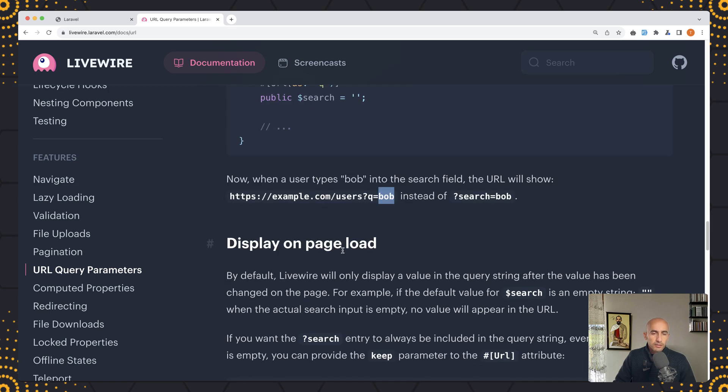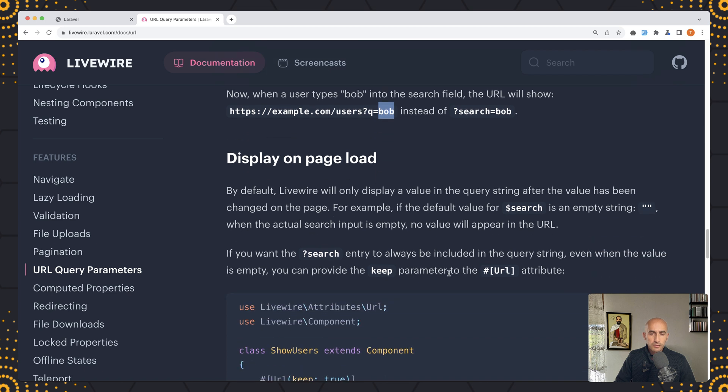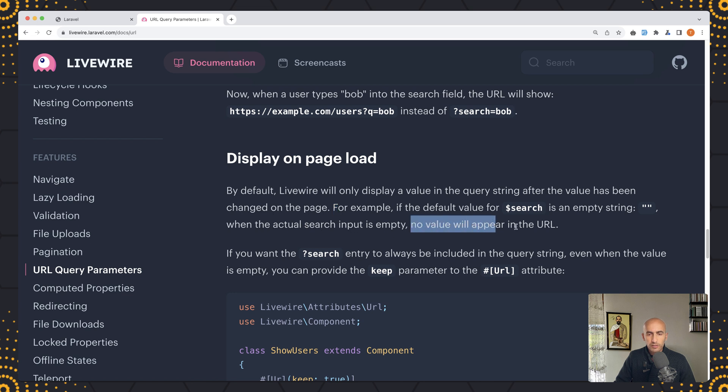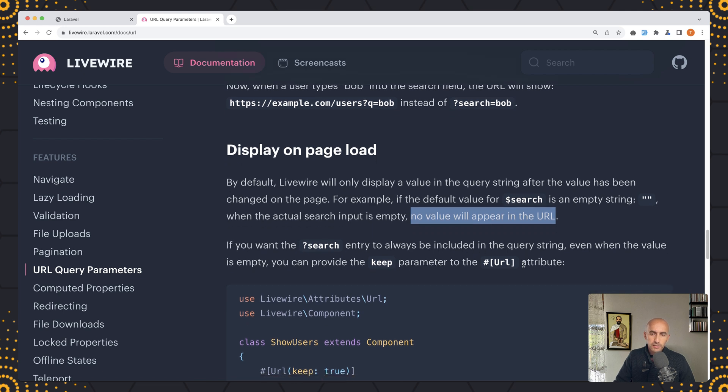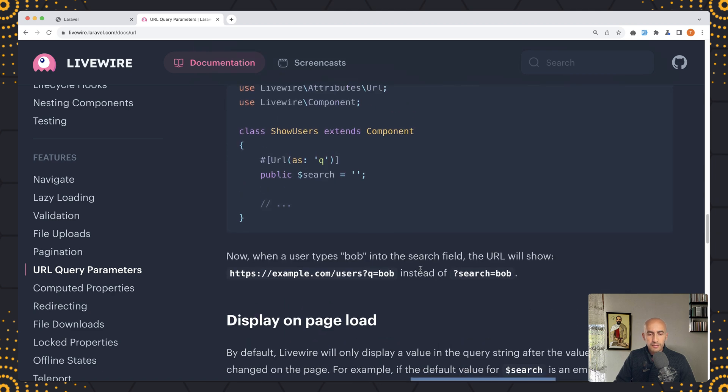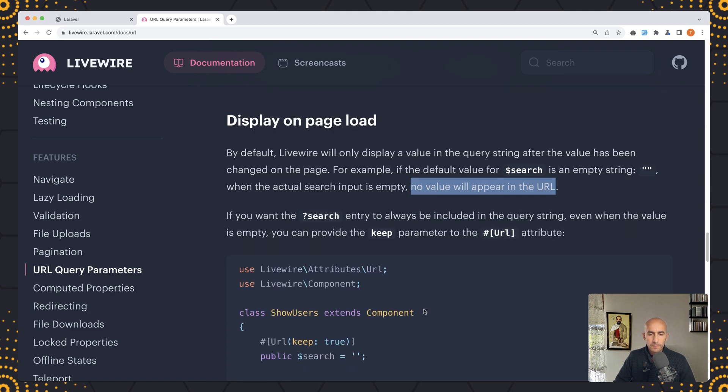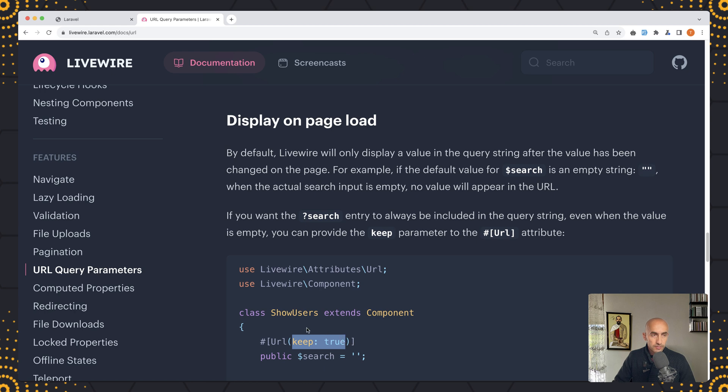Now display on page load. By default Livewire will only display a value in the query string after the value has been changed on the page. So for example if the default value for search is an empty string when the actual search input is empty, no value will appear in the URL. If you want the search entry to always be included in the query string even when the value is empty, you can provide the keep parameter to the URL attribute.